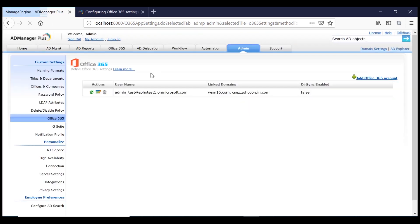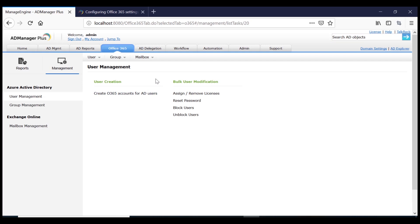You have successfully integrated Office 365 with AD Manager Plus. You can now create Office 365 accounts for AD users, assign or remove licenses, etc. from the Office 365 tab in AD Manager Plus.